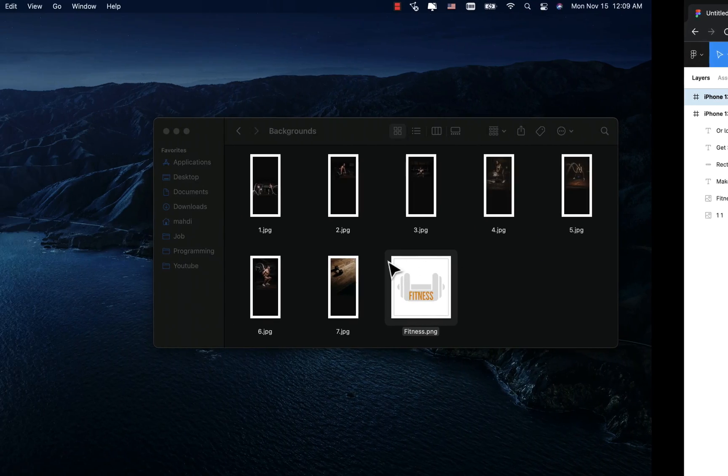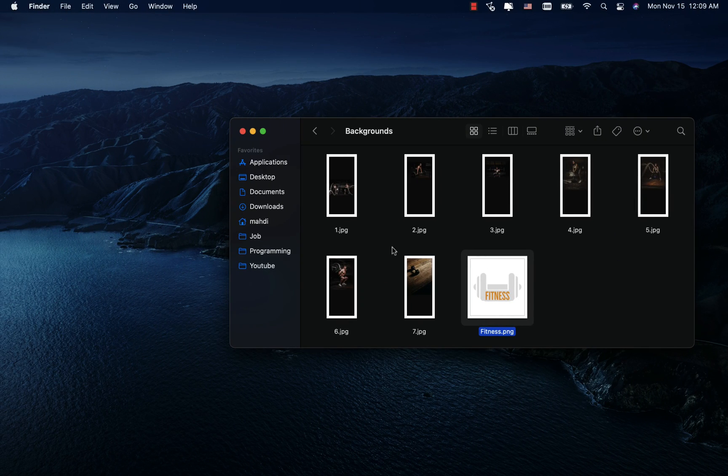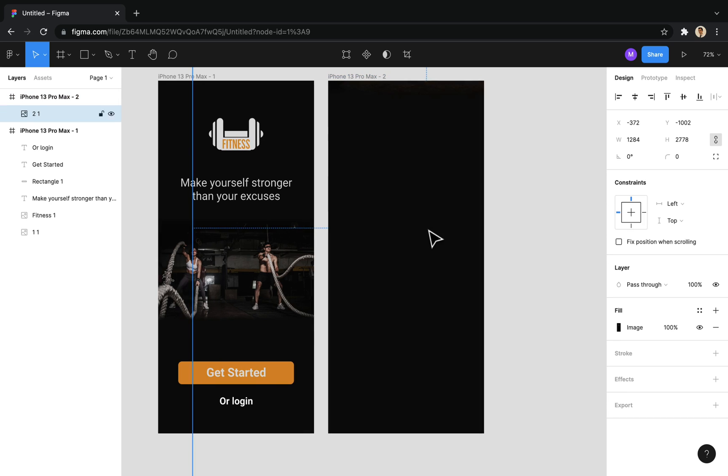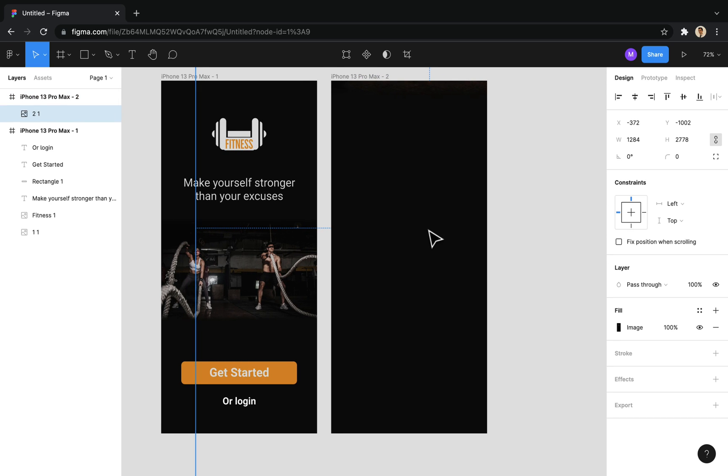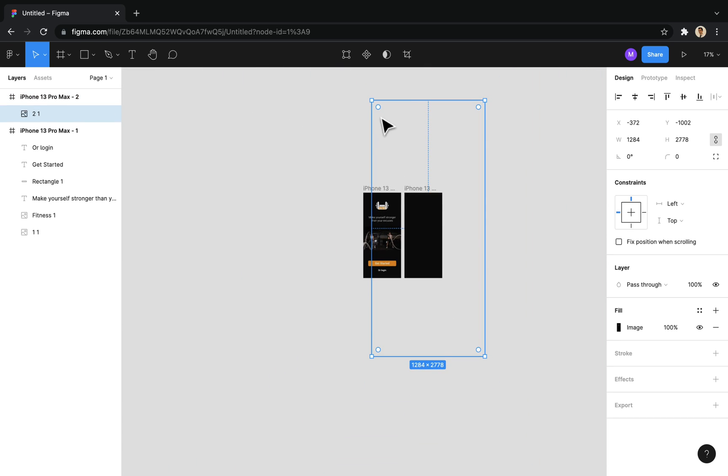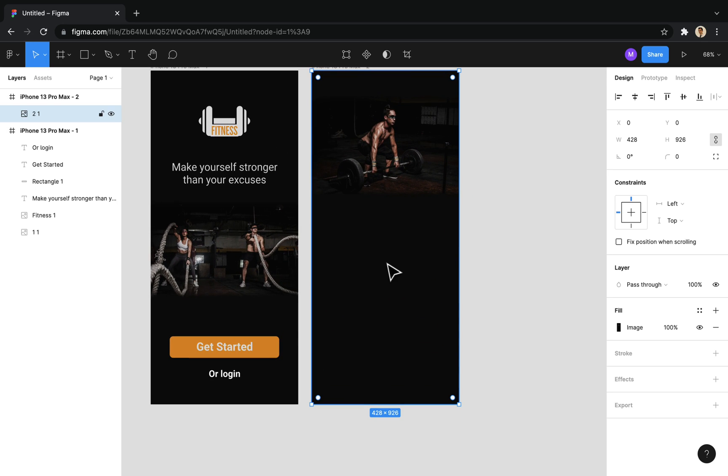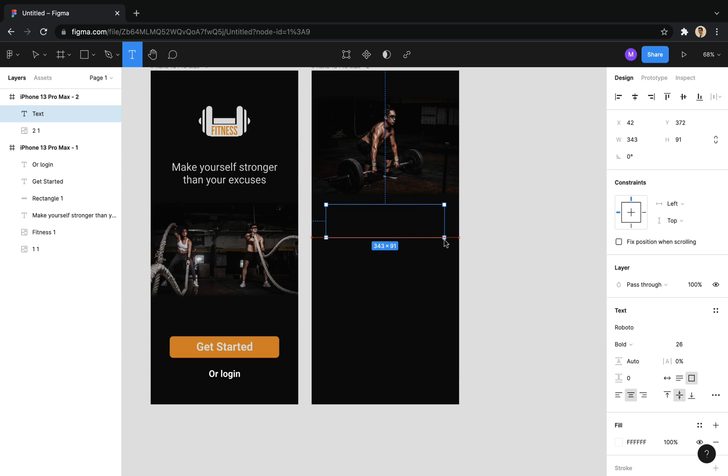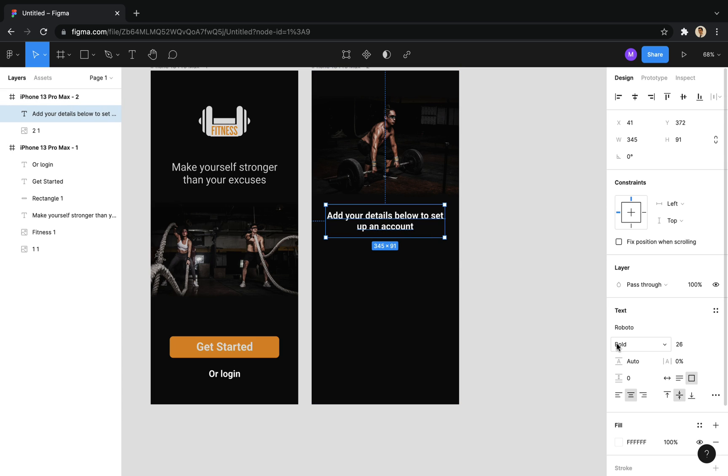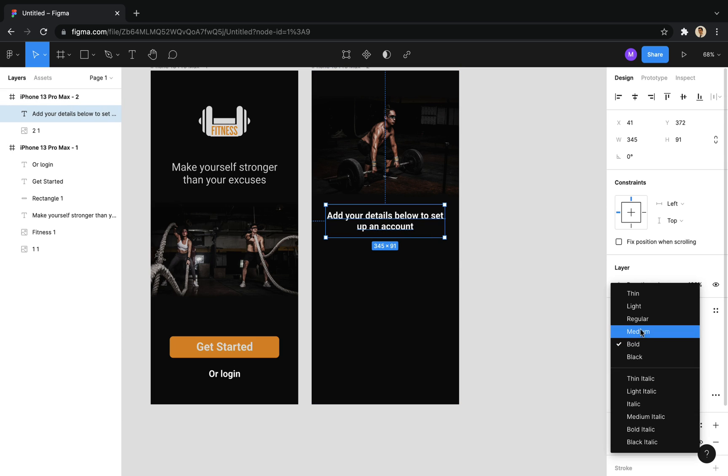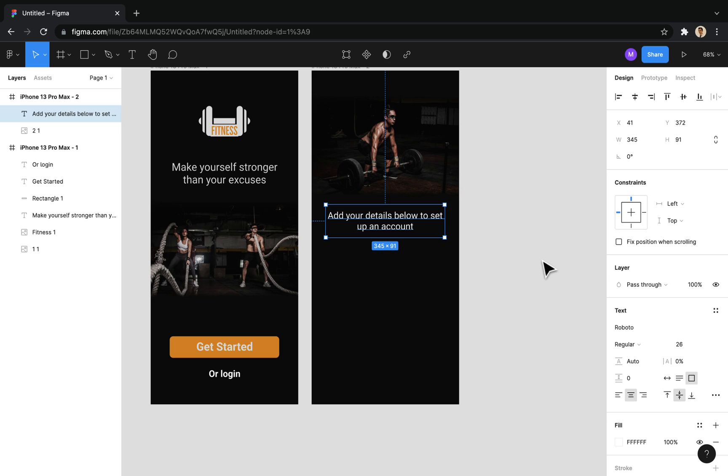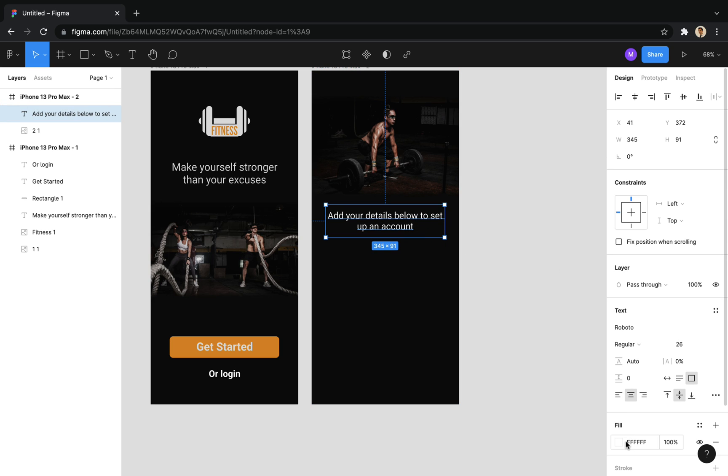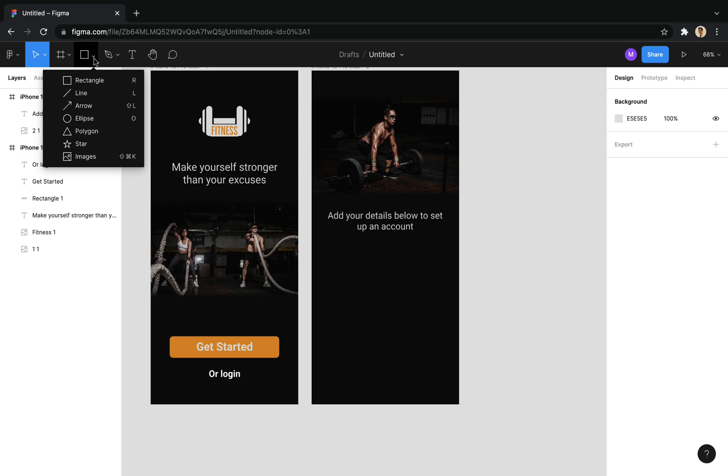I put the related background image. And I will add a text here to inform the user for what purpose it has been transferred to this page.